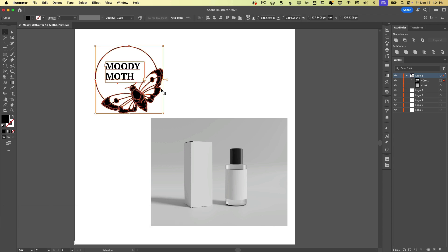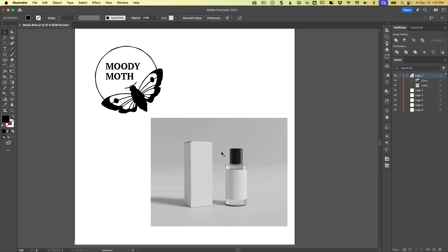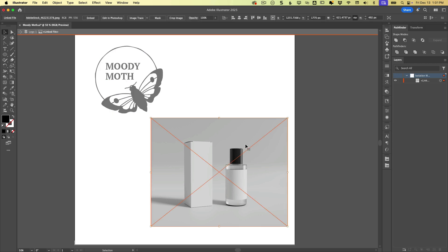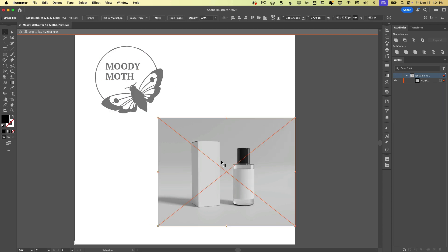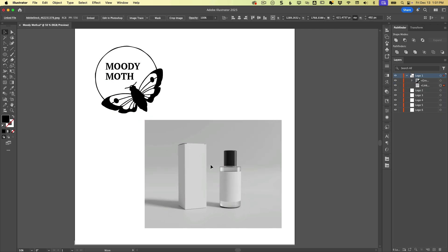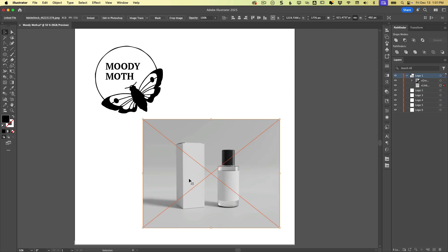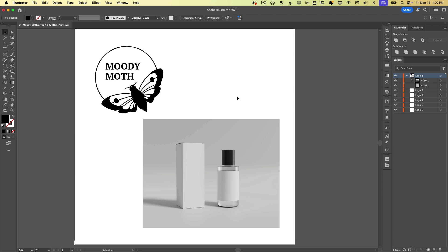So here I have a little logo, and this is just a placed JPEG that features a couple of different packaging options. These both just come from Adobe Stock's free collection.